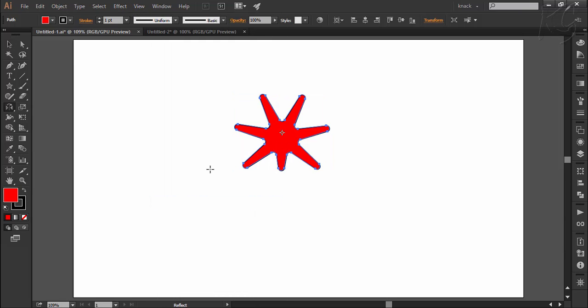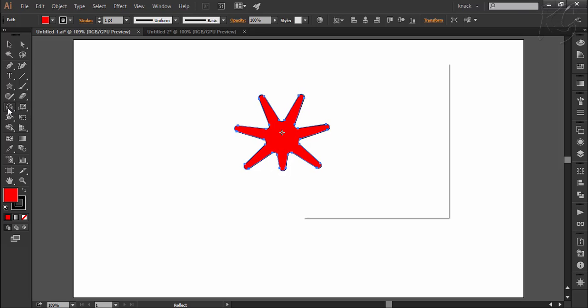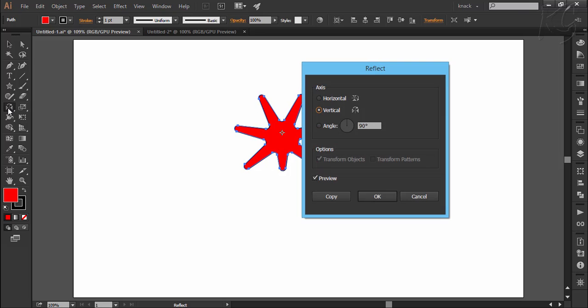So my shape is selected and I will double click on this tool to open its dialog box. This mark will act as a reference point from where the selected shape will be flipped or reflected.